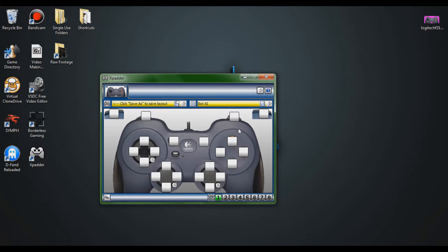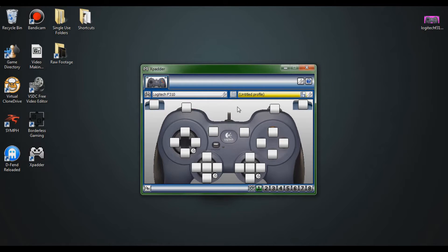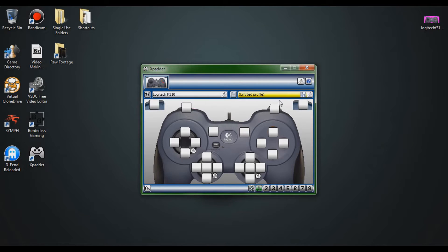Now you should have your controller set up inside Xpatter. Press all the buttons on your controller to make sure they match up to the correct buttons on the controller image. Make sure everything is right because you wouldn't want to start working on profiles with a controller that isn't mapped correctly. It looks like mine are all working.